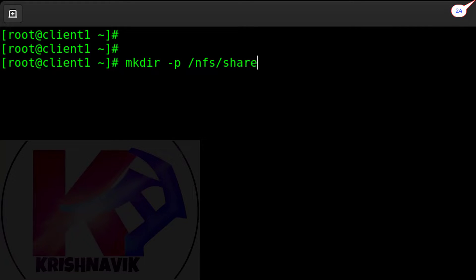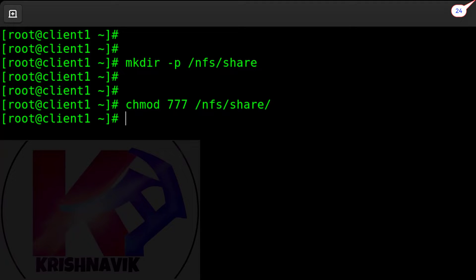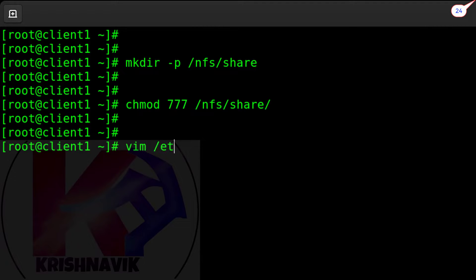Assign full permission to this shared directory. Now we have to edit the /etc/exports file to give access permission to client2.example.com host only on our NFS share directory.